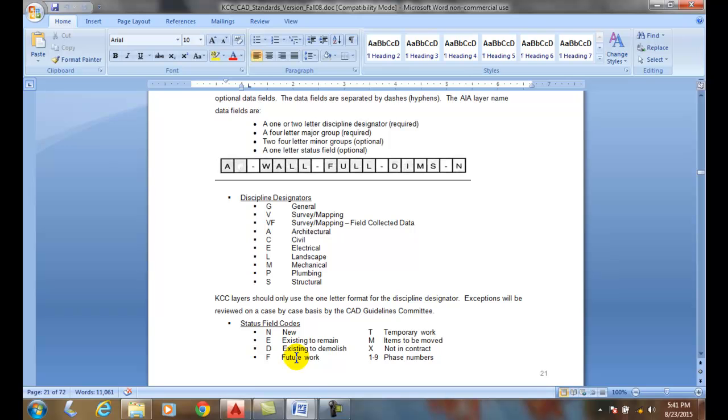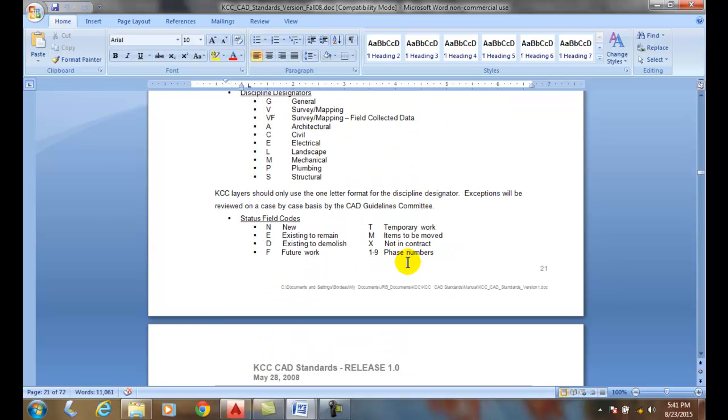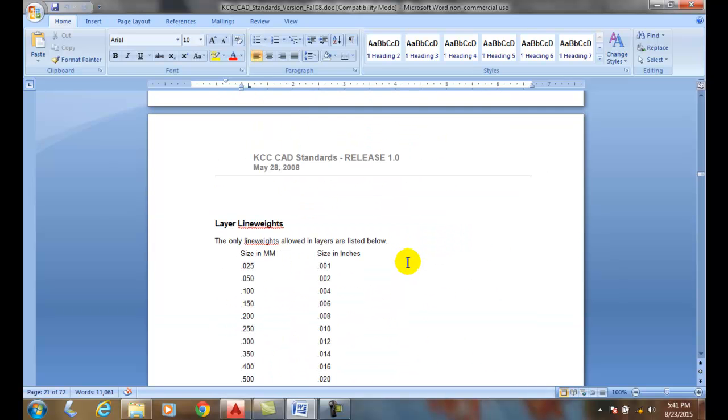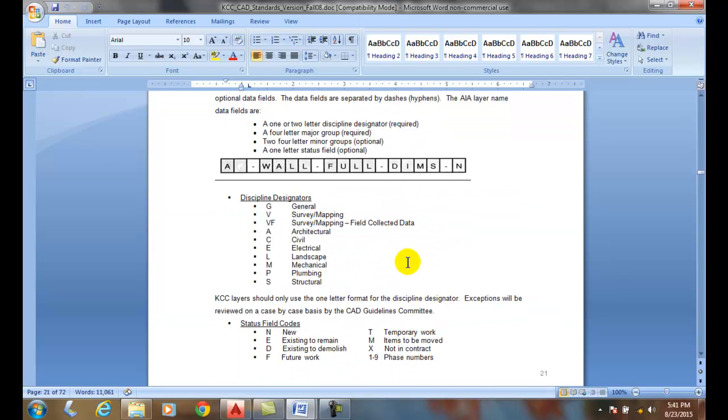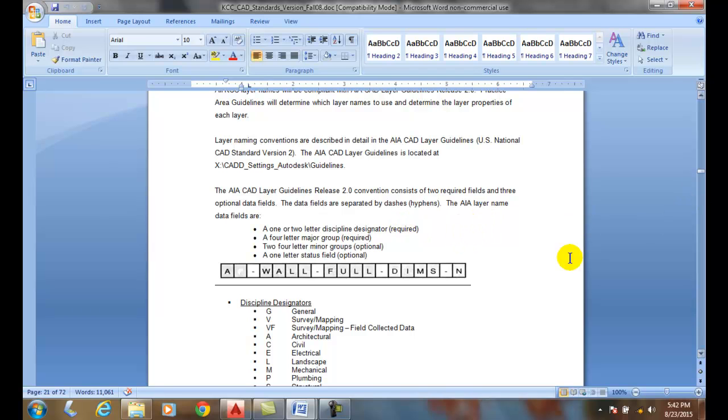So they usually have some sort of standard tool then. We need to follow these AIA CAD layering guidelines. This is version two of the National CAD Standard. These are very commonly used in the industry, and we'll use these for any of the architectural and civil ones.